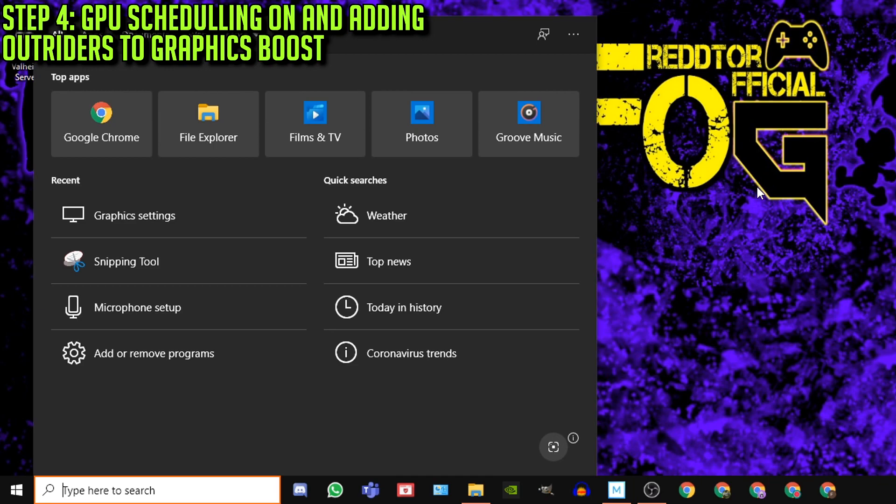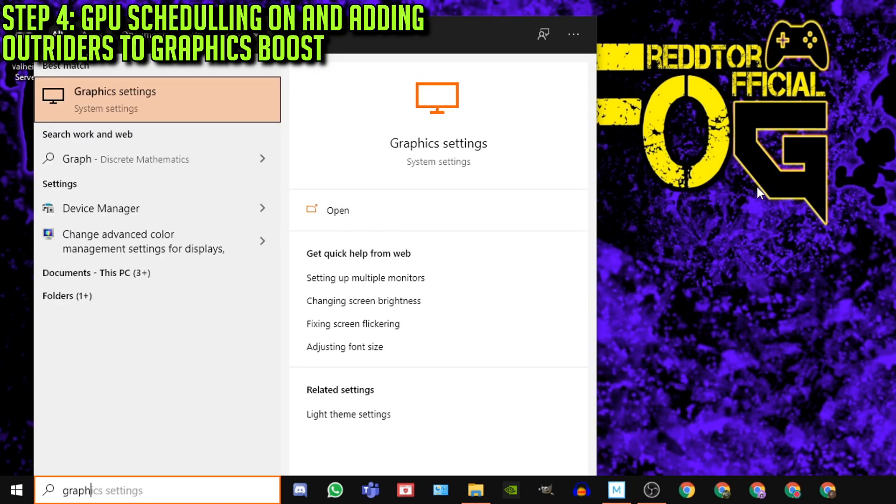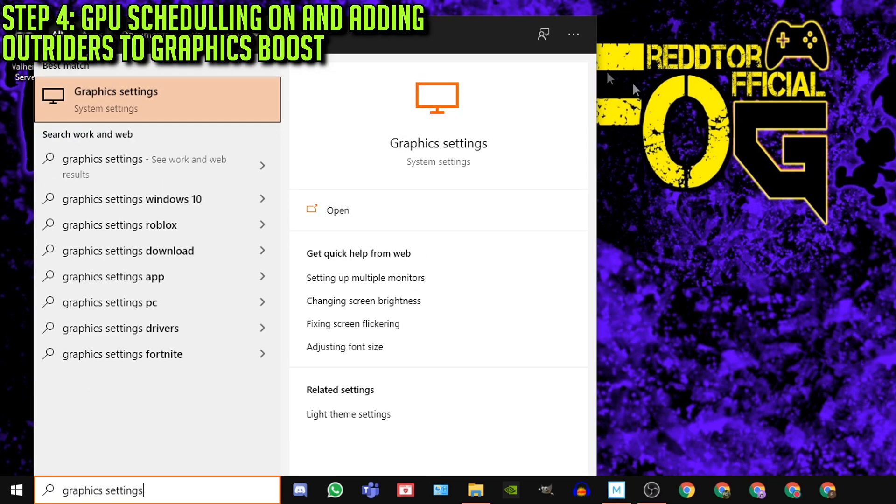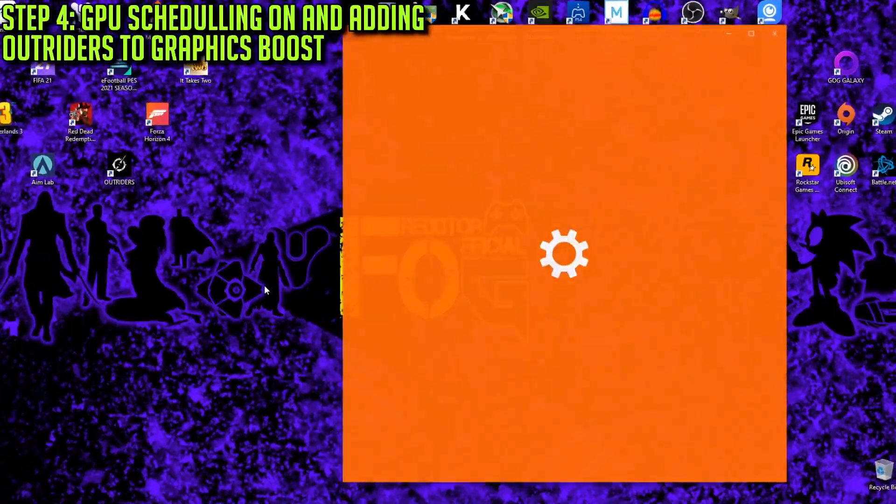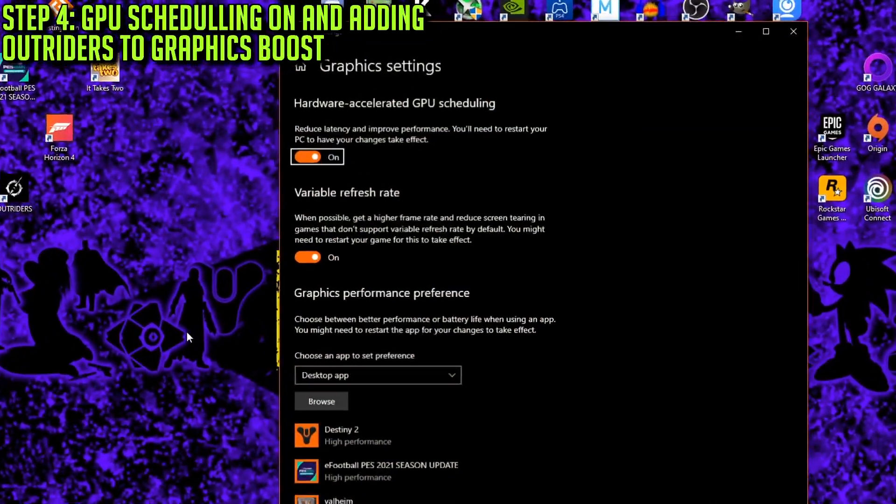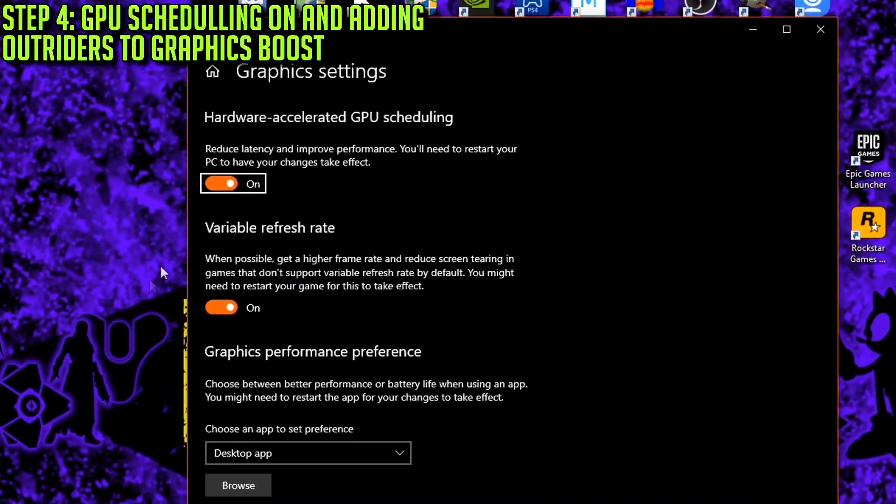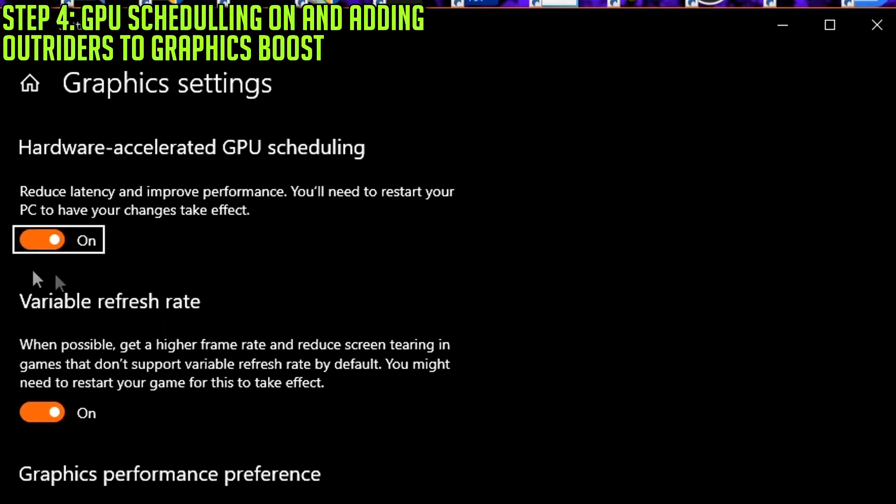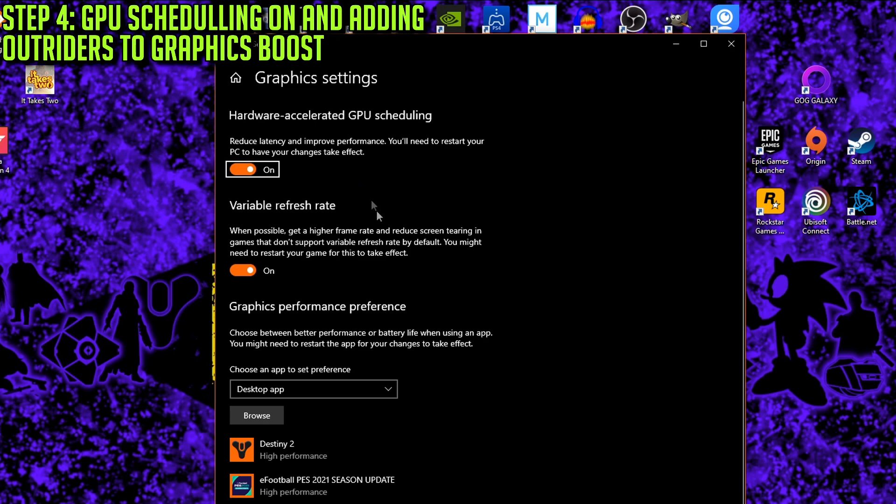Step 4: Navigate back to the Windows Search Bar and type in Graphics Settings and click the icon. Now in here, you should see an option for Hardware Accelerated GPU Scheduling. Now this needs to be set to On, and if it wasn't, you will need to restart your PC after you turn it on.